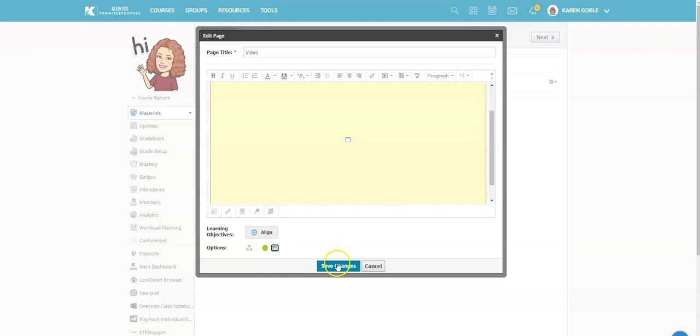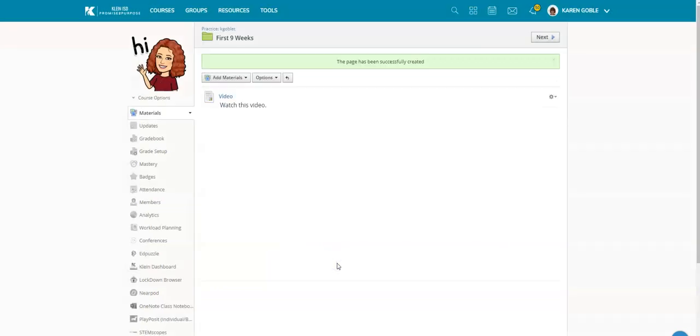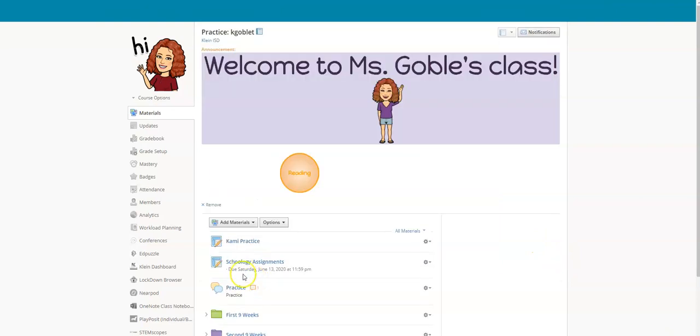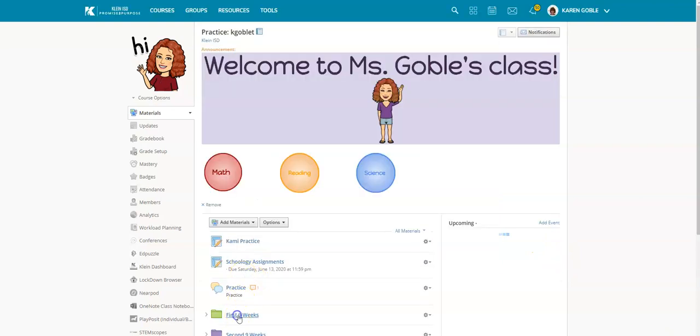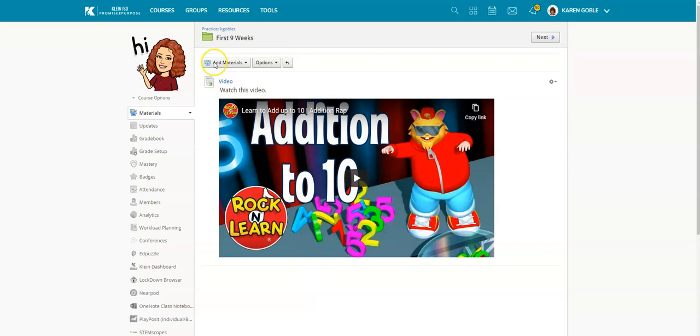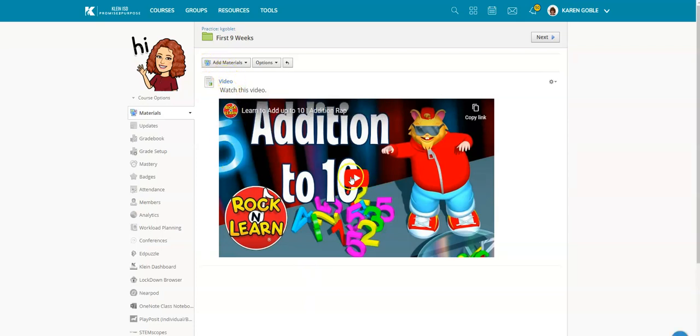I'm going to click save changes and now you'll see when the kids click on this folder and get inside, they don't have to open the page—they can just click and watch the video.